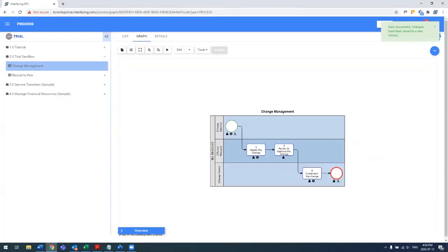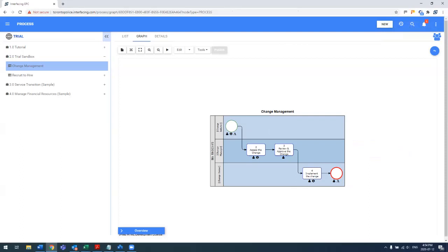So you see here, even though I mapped in graph view, it still generated the swim lane view automatically, meaning you can save your graph view as your print view or your swim lane. But you'll always have the ability to get those other views out of the system because our system really manages the content as data and then generates different views based on the audience.